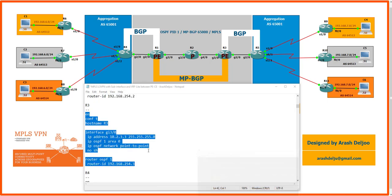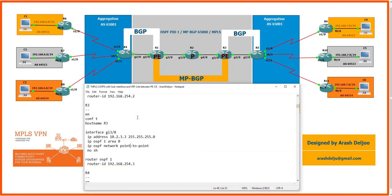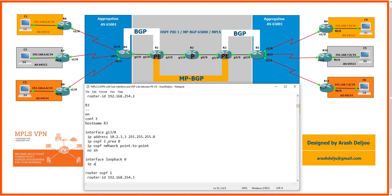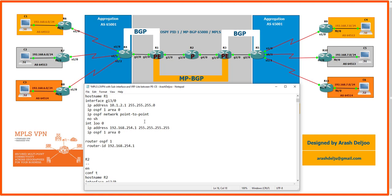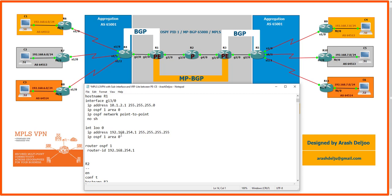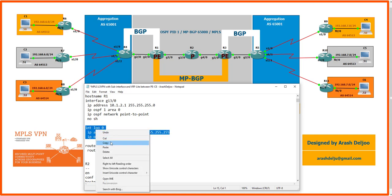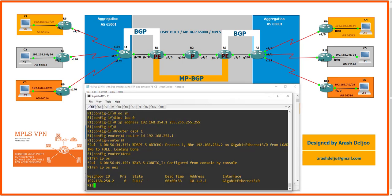We need to configure loopback interfaces on Router 1 and Router 3 because we will eventually establish BGP neighborships using these loopbacks. On Router 3, Loopback 0 is configured with IP address 192.168.254.3/32 with OSPF area 0. On Router 1, we enable OSPF on Loopback 0 with IP OSPF 1 area 0 and configure it as a passive interface.